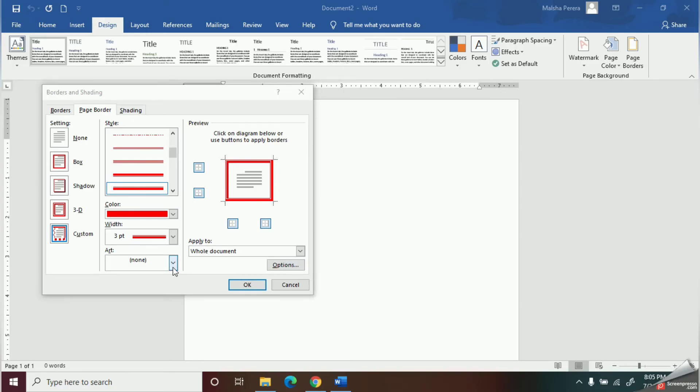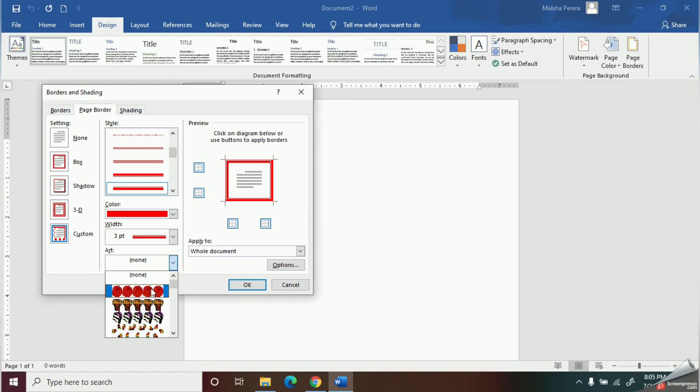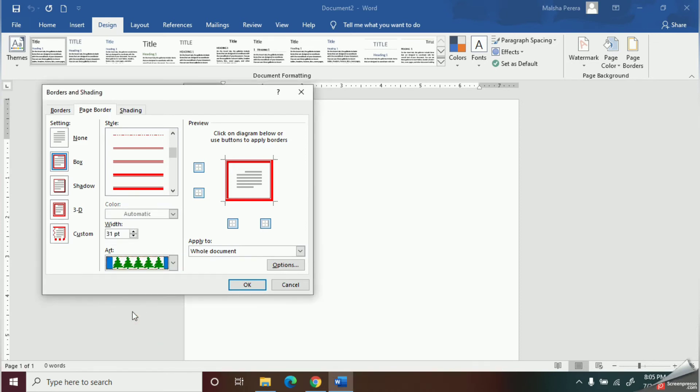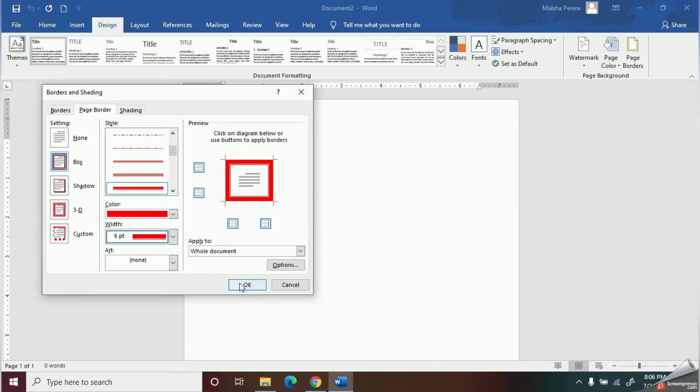In this art option, they have defined some objects for you. You can use these objects as your border. Once you finish, you can click this OK button.